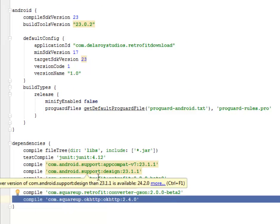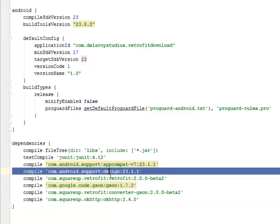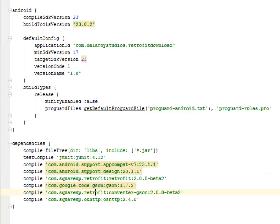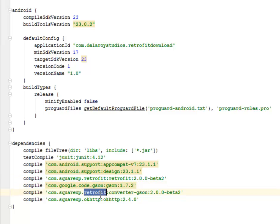We have the Android support design 23.1, the Retrofit 2.0, the Google Gson, the Square Retrofit converter, and the OkHttp.